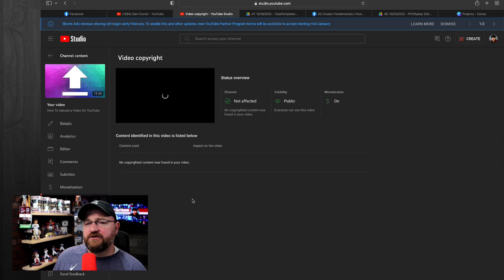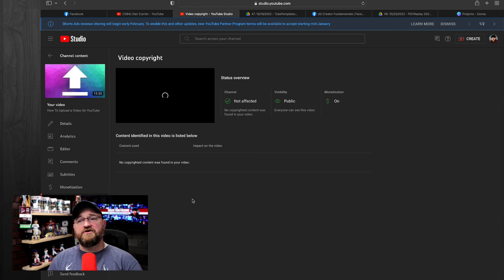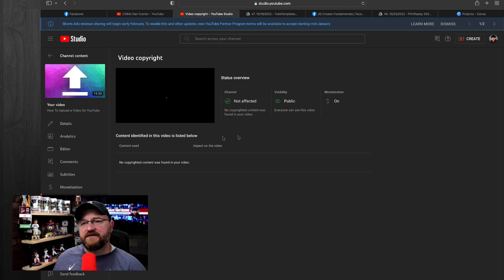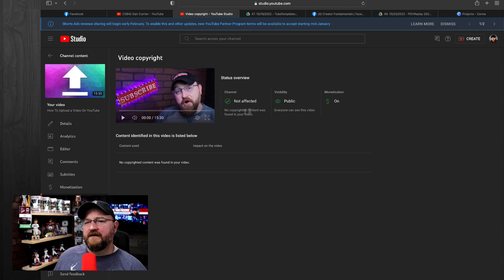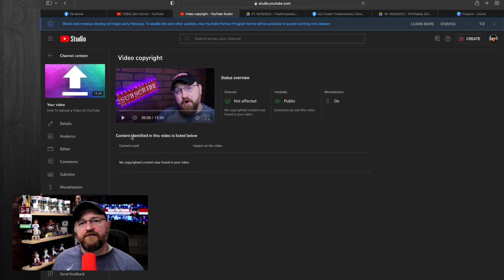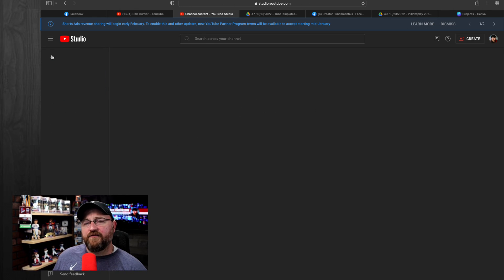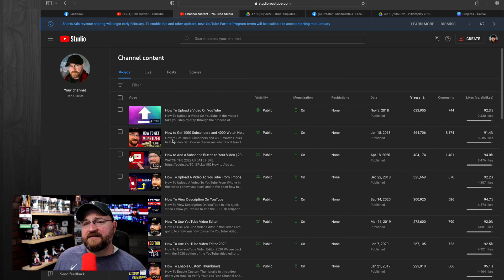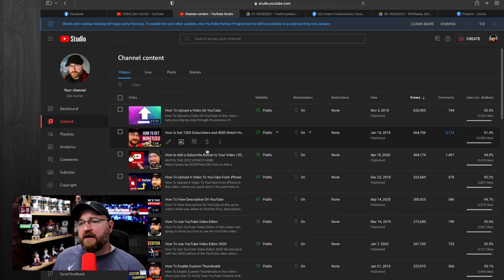And then copyright. This lets you know whether or not there are any copyright issues with your video. If everything is in good standing, you'll see here, channel not affected, public on, and there are no copyrights for the video. So that is everything in that content section for a given video.